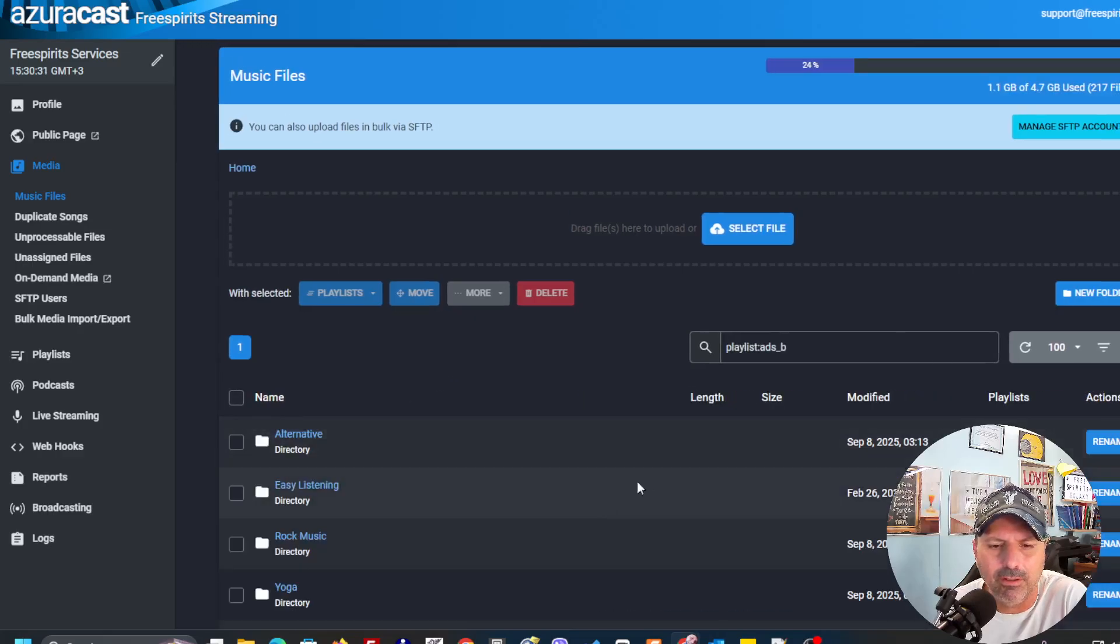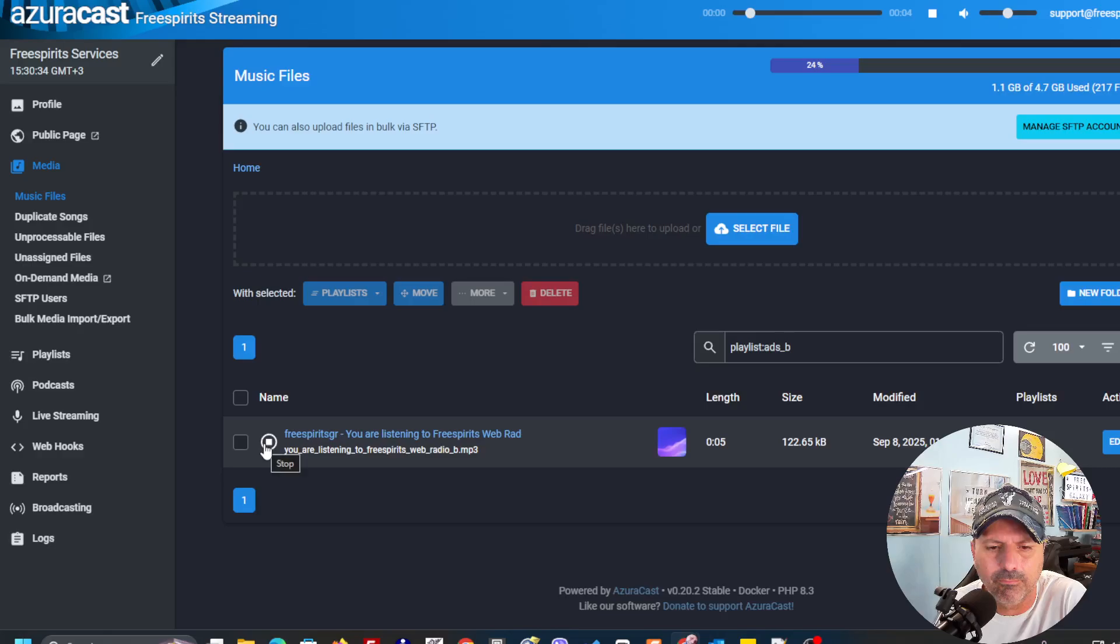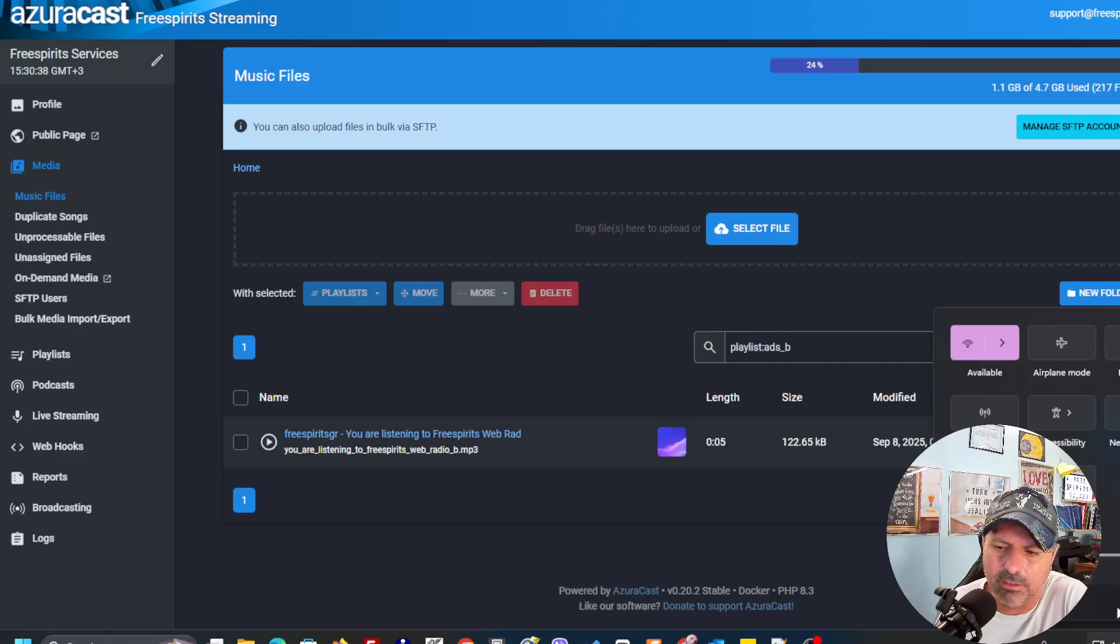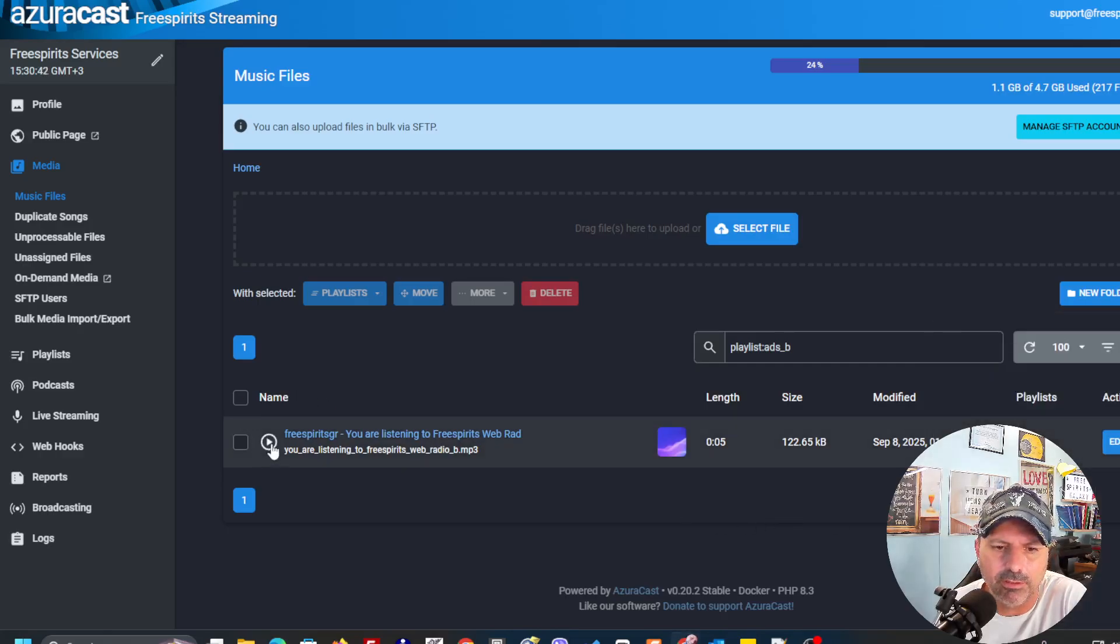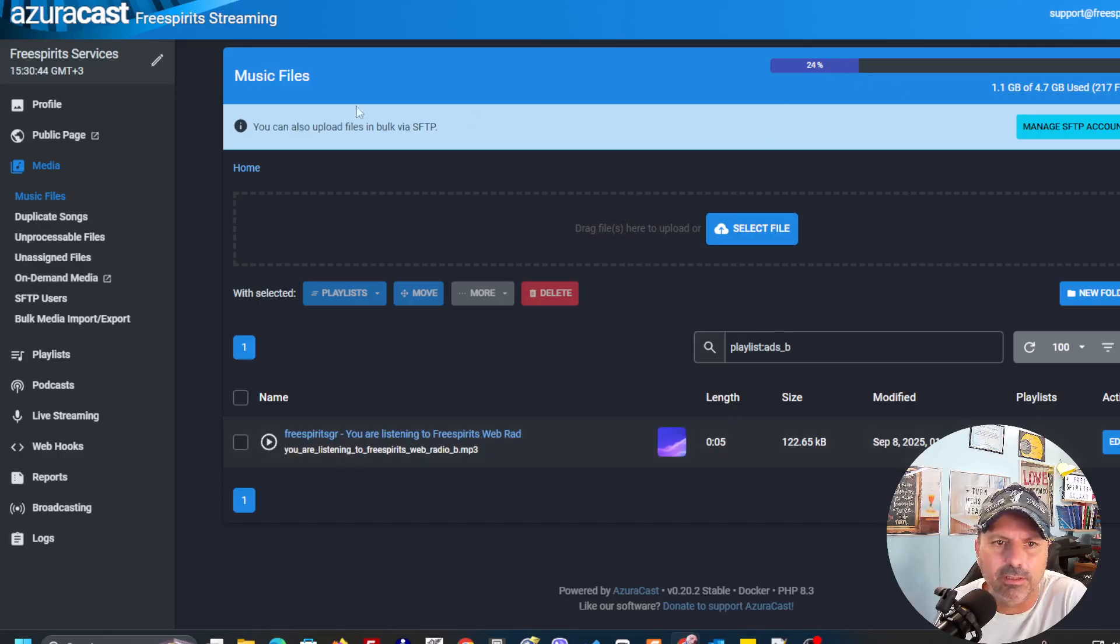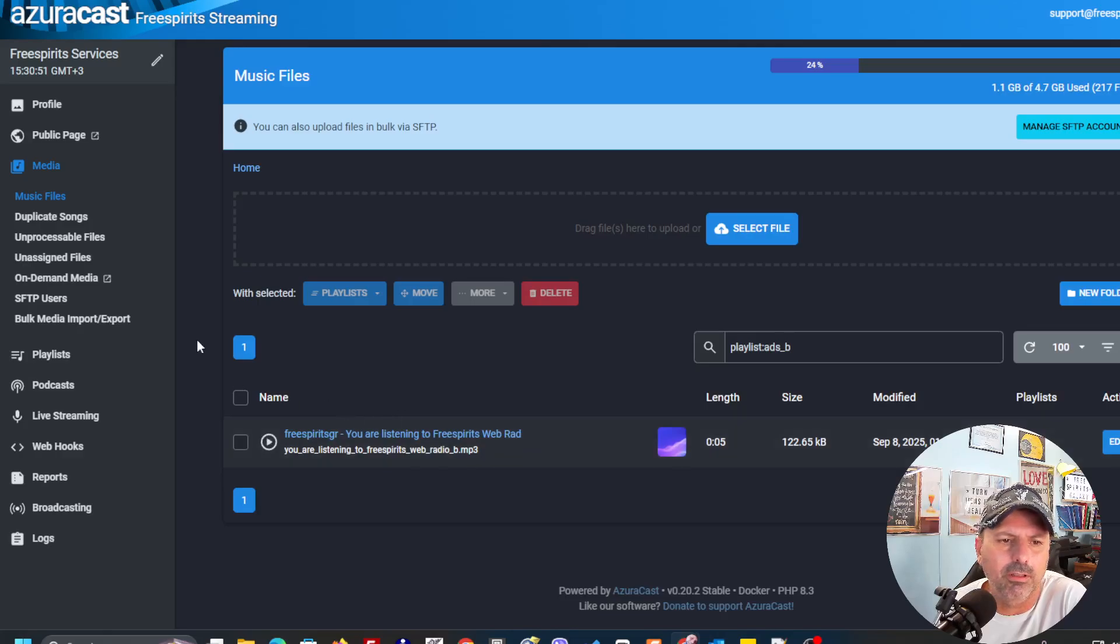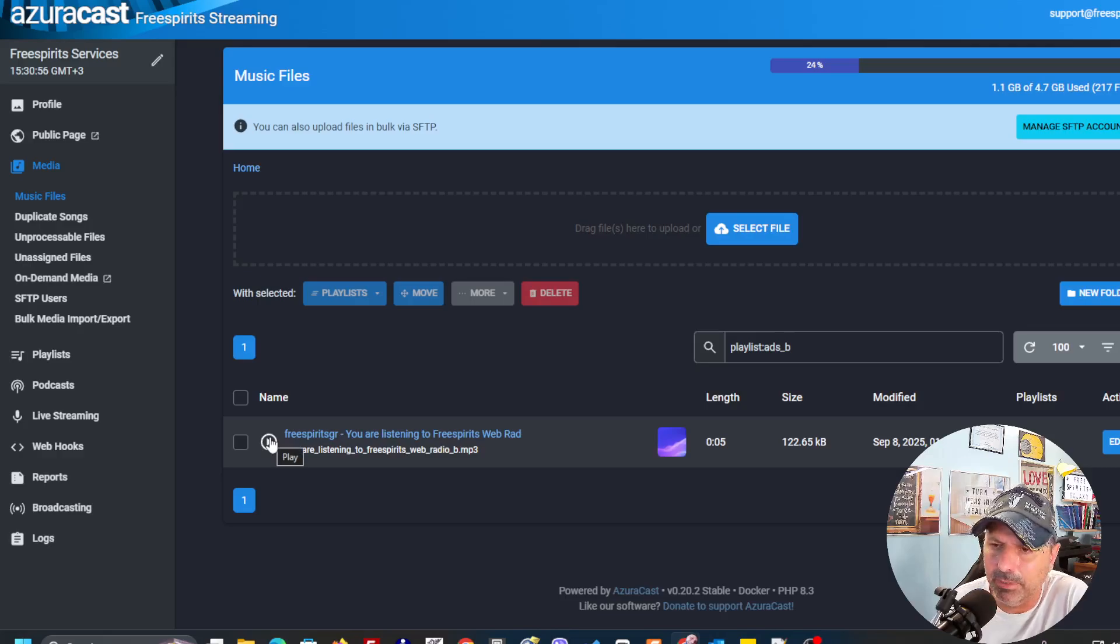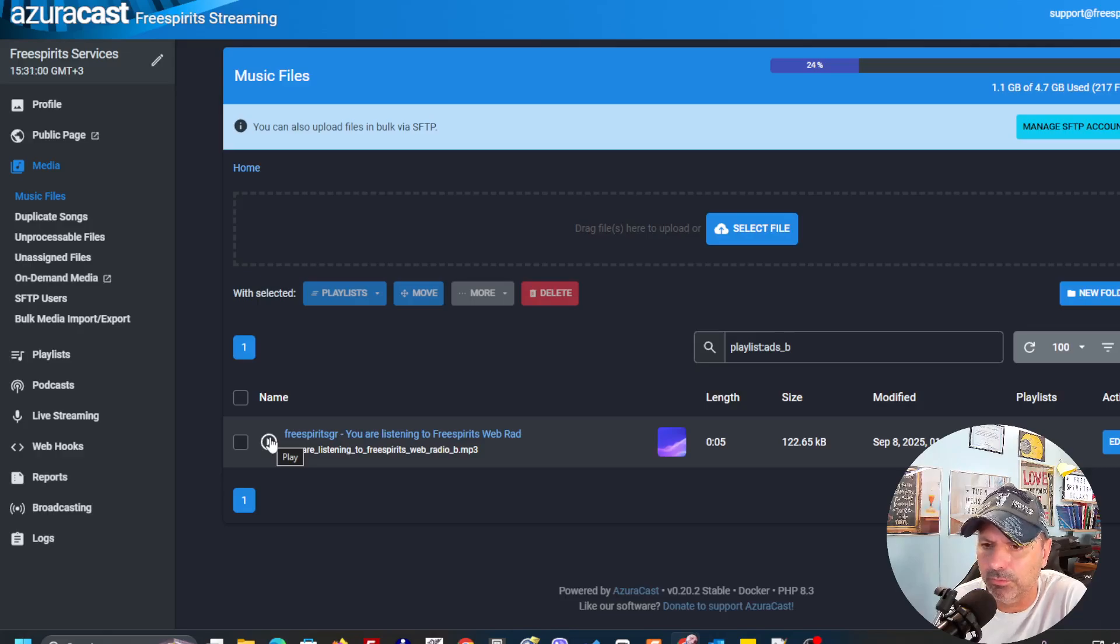Let me see and play this one. [Jingle plays: "You are listening to Free Spirits web radio."] I'm going to just take the sound a little bit up so that you can listen clearly. [Plays again] I have the sound over here a little bit low. As you can see, this is going to be played every hour at 42 minutes.